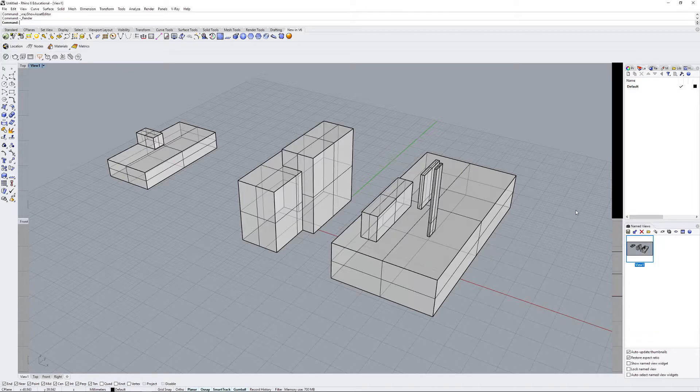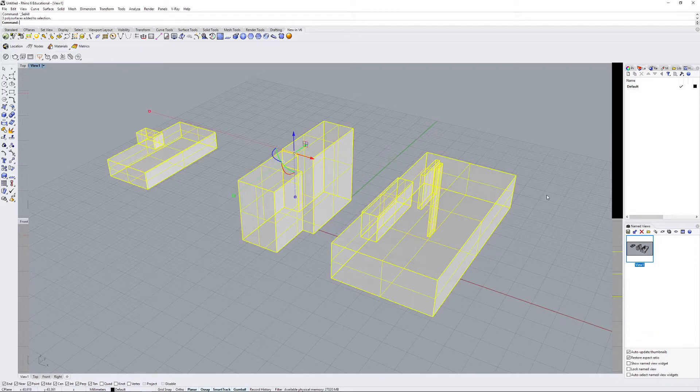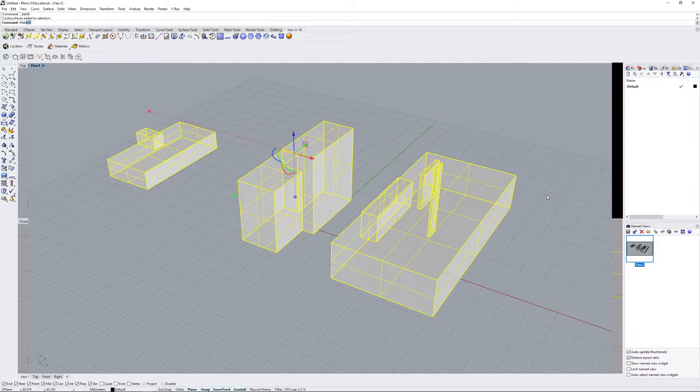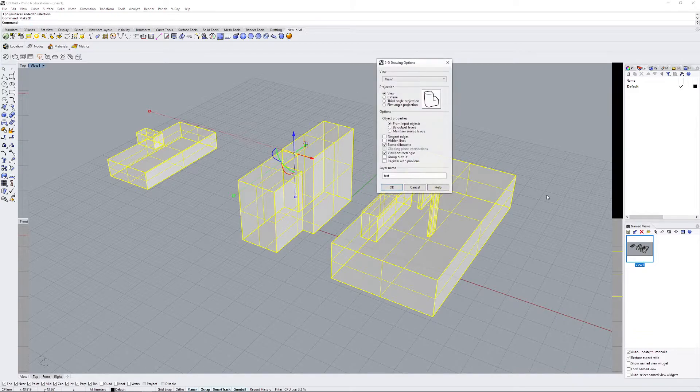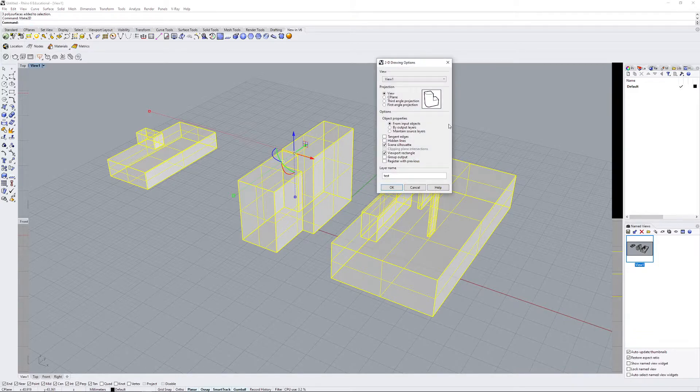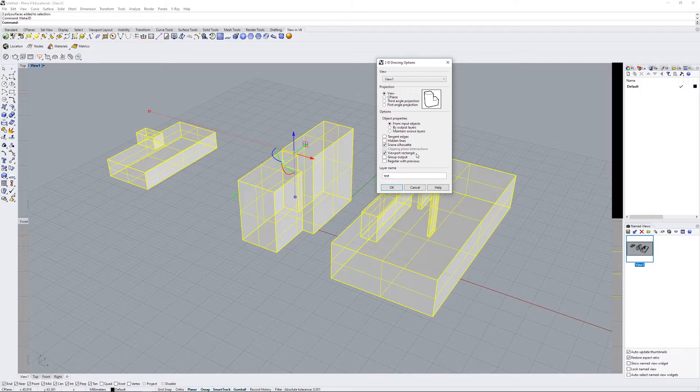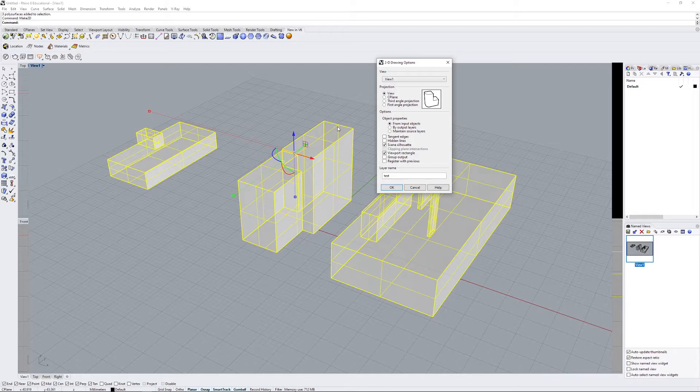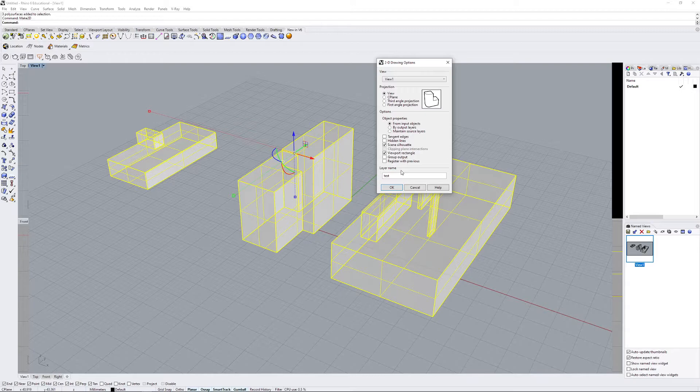So just making sure we're on this same view again by double clicking that, select your objects, type in make 2D. And the most important step here is to make sure viewport rectangle is selected. What this will do is, in addition to the lines for your borders and edges, it will create a line around the viewport so you can use that to line up your renders afterwards.